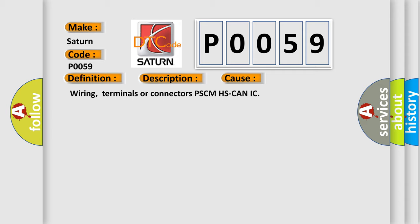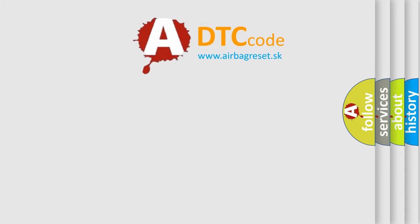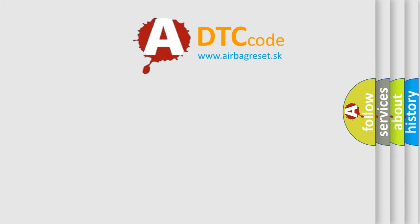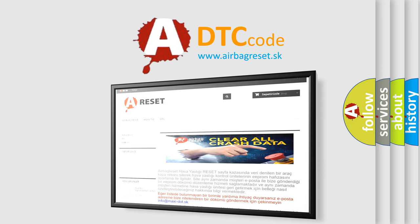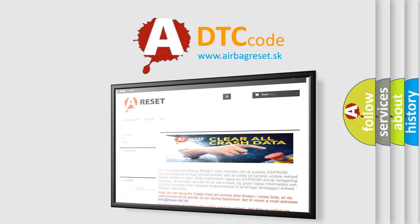The Airbag Reset website aims to provide information in 52 languages. Thank you for your attention and stay tuned for the next video.